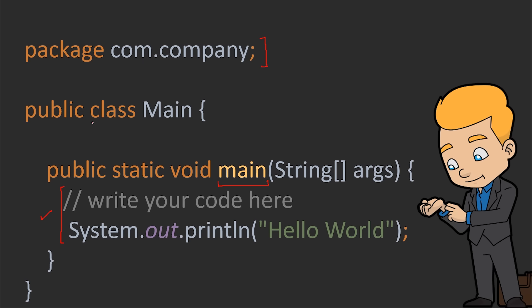Now this main function is inside a class. This class is named Main because the file is Main.java, so this class is the Main class. We have a public static void main function, and this function is inside a class with the com.company package. But what is a function, and why do we have classes? Let's understand this.